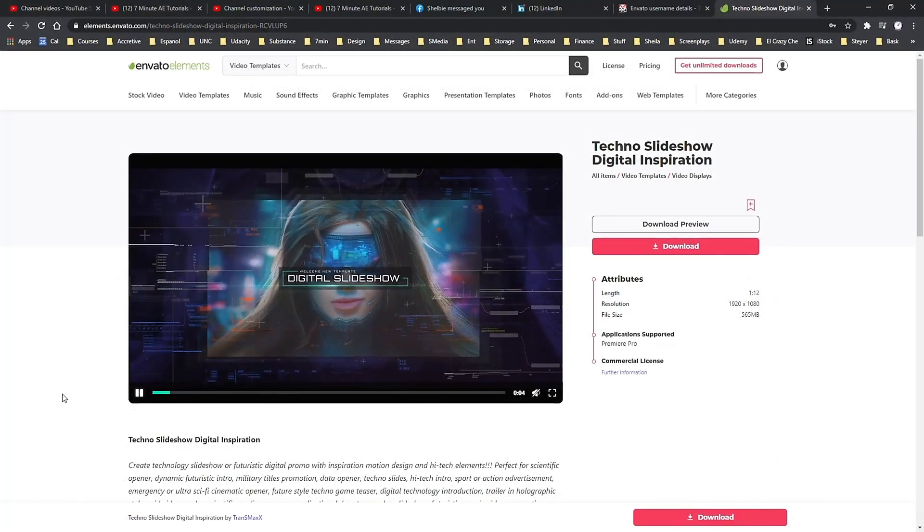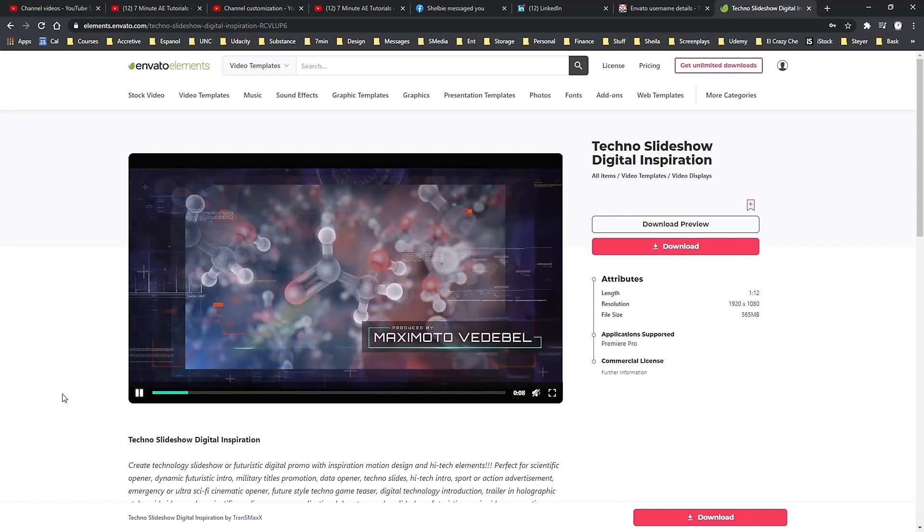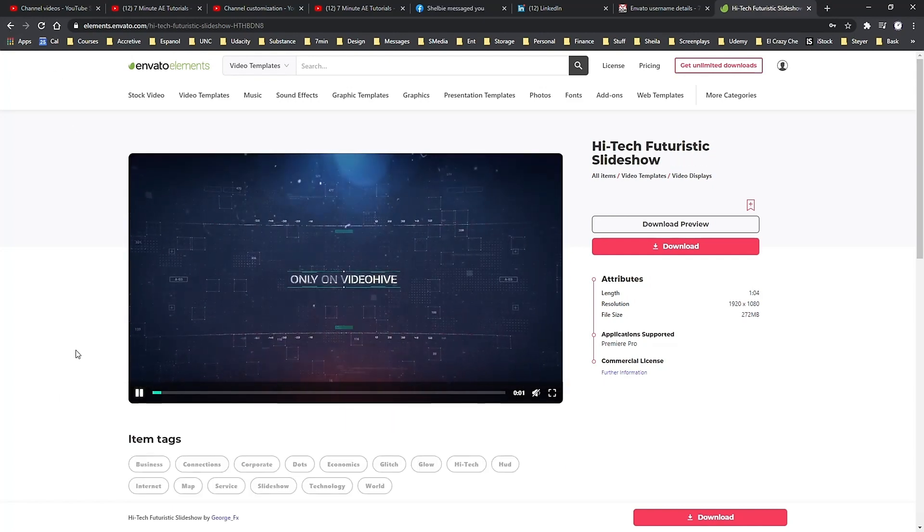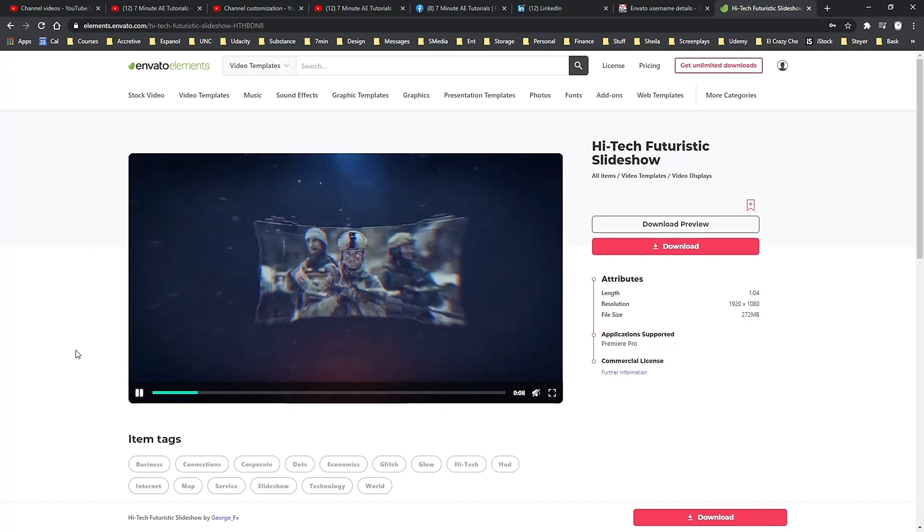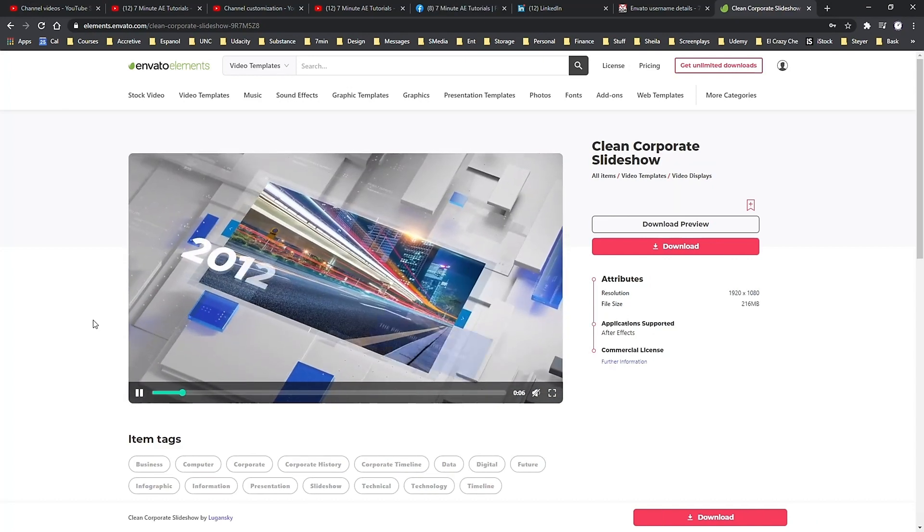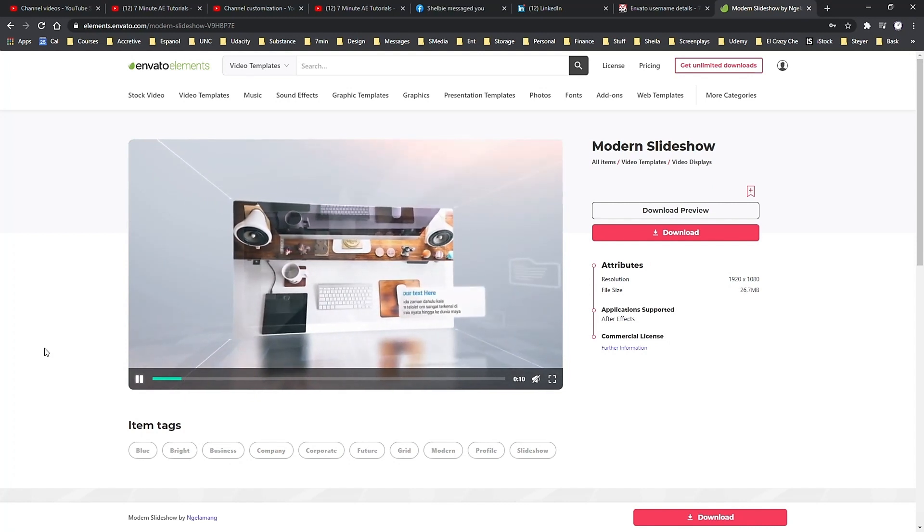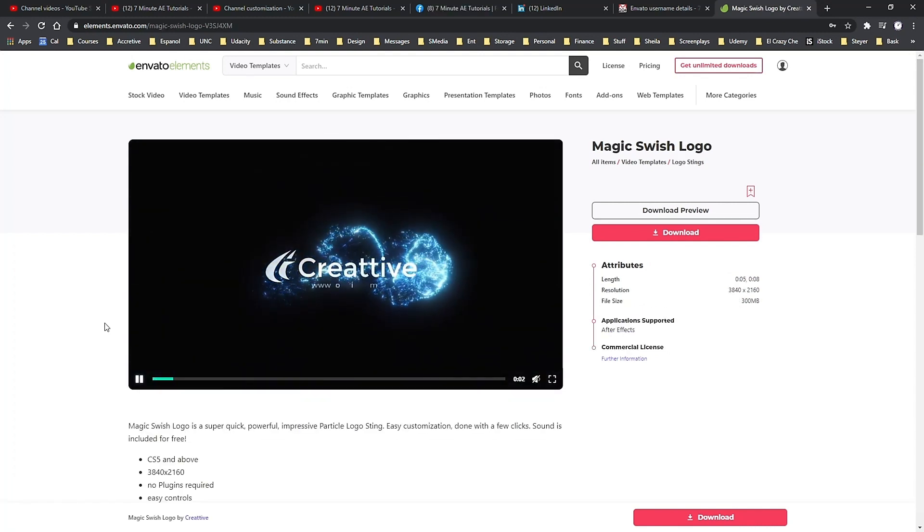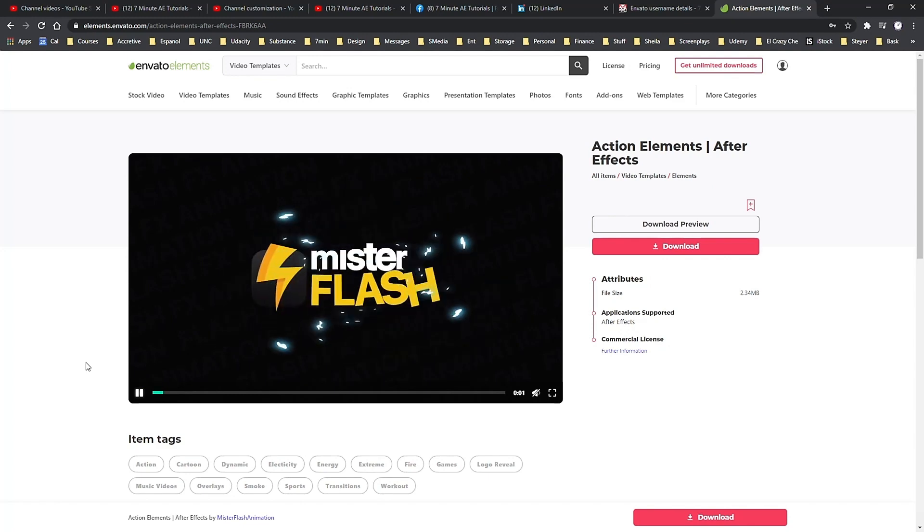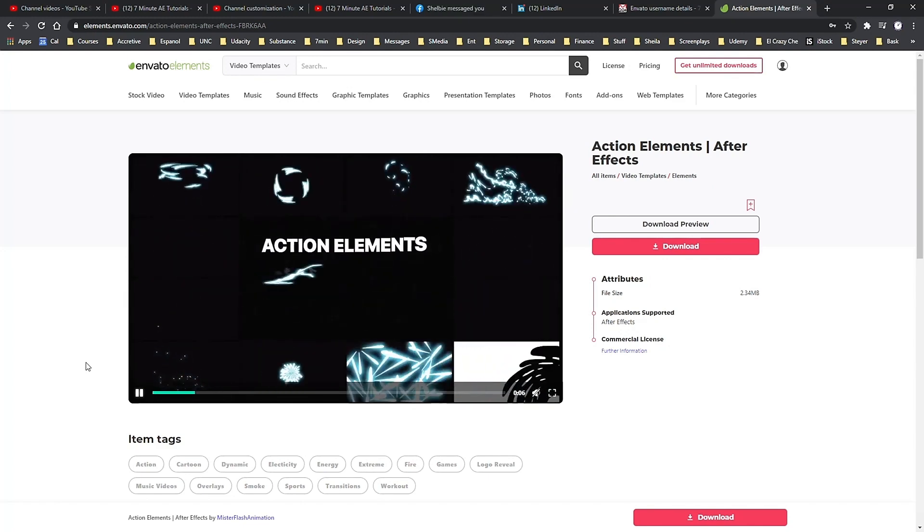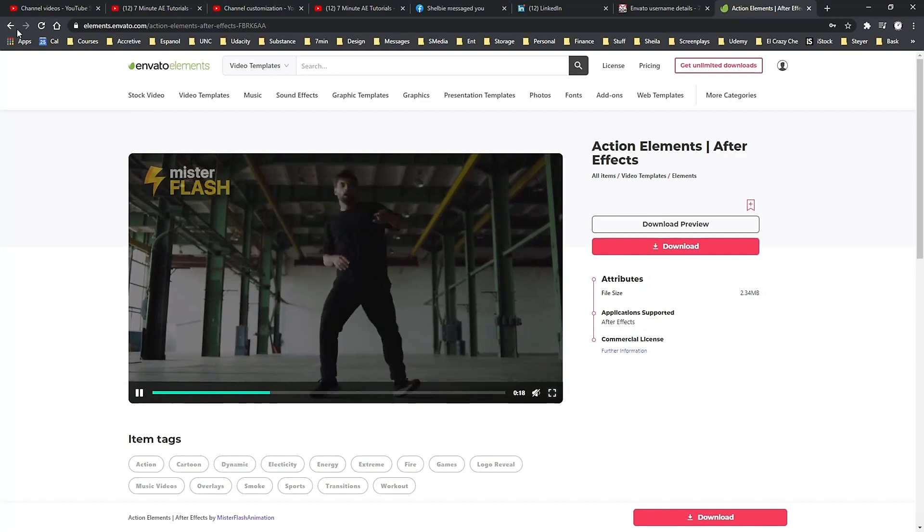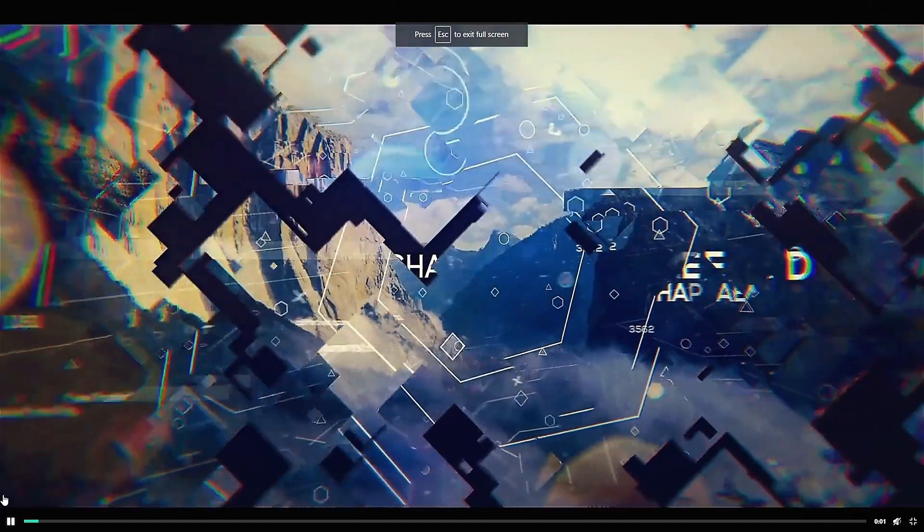And again, with your membership, you get unlimited downloads of all of these assets from Envato Elements. Download as much as you want, as often as you want, without ever having to pay for individual projects or files. Check out Envato Elements from the link in the description below and get 70% off the first month. That means you have access to everything from Envato Elements for less than $10. It's an unbelievable deal, and I highly recommend you check it out.